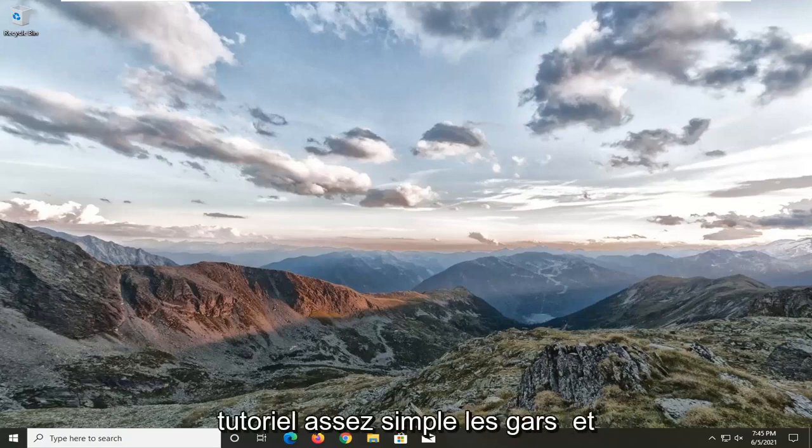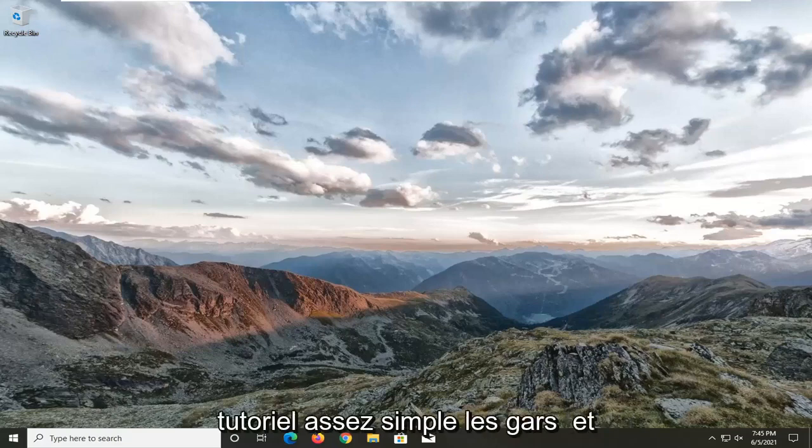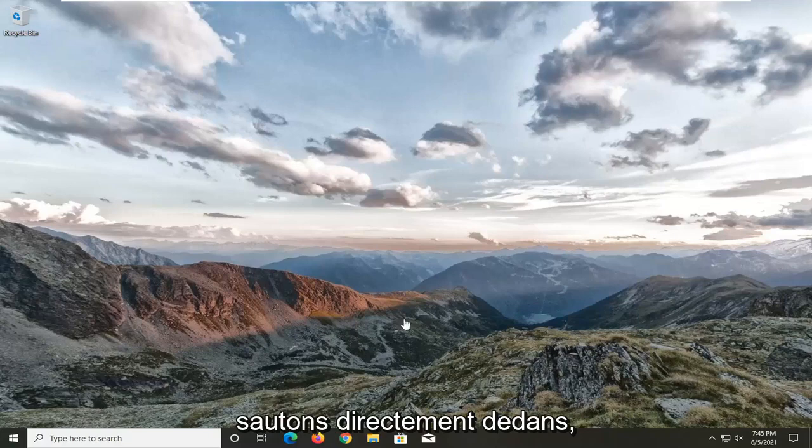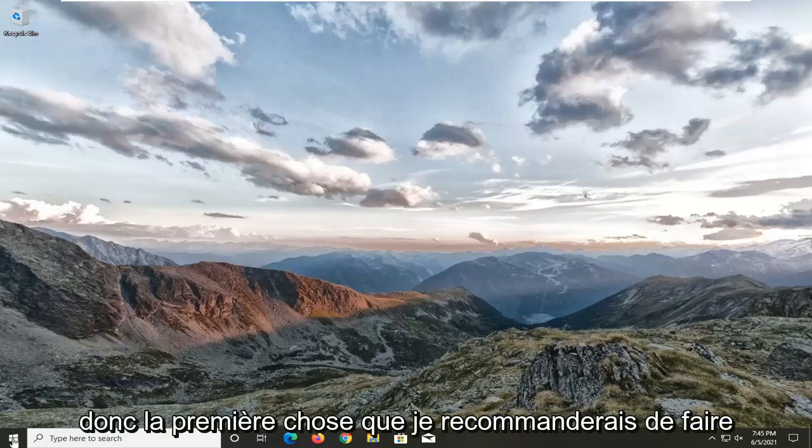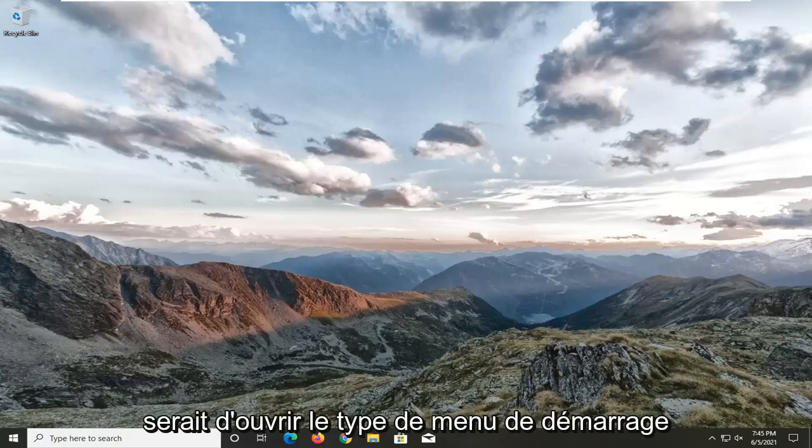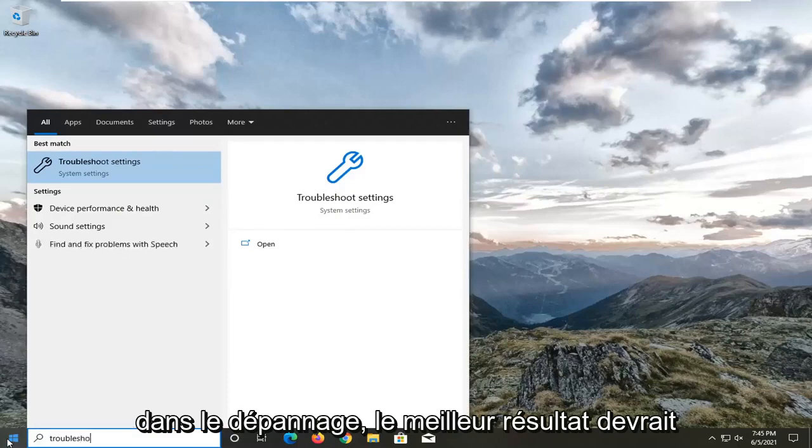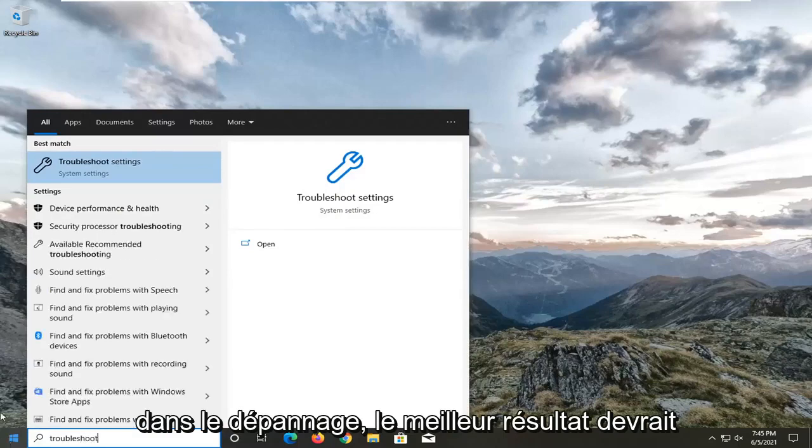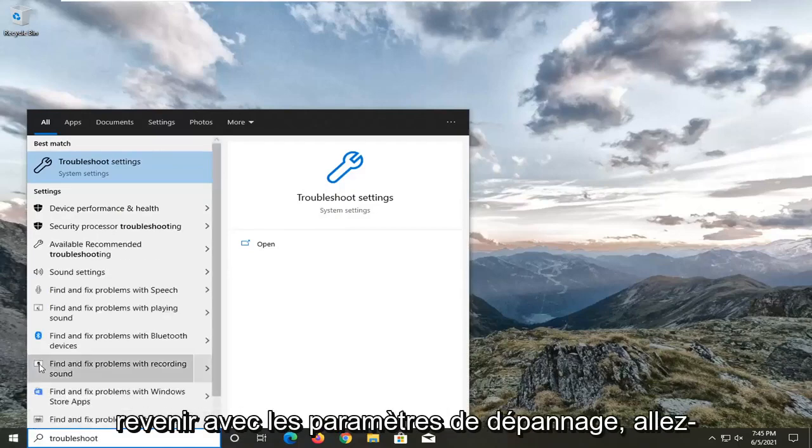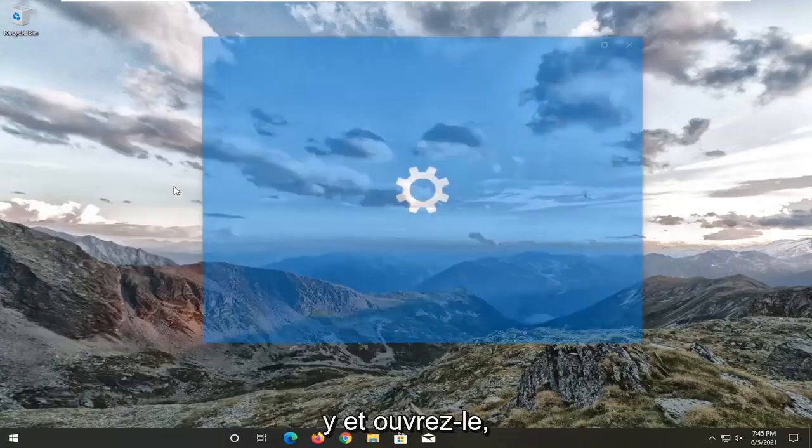This should be a pretty straightforward tutorial. Without further ado, let's jump right into it. First thing I'd recommend doing would be to open up the start menu, type in troubleshoot. Best result should come back with troubleshoot settings. Go ahead and open that up.